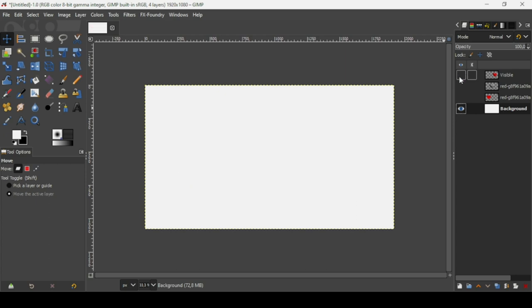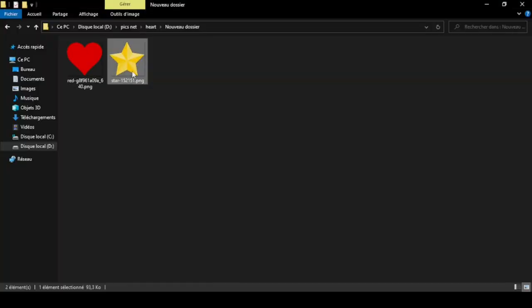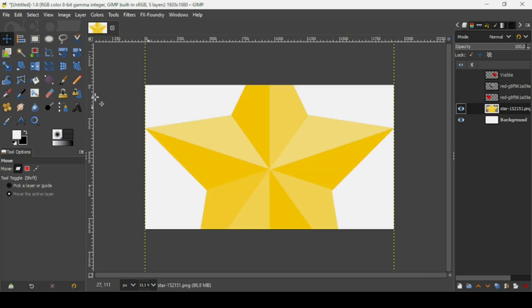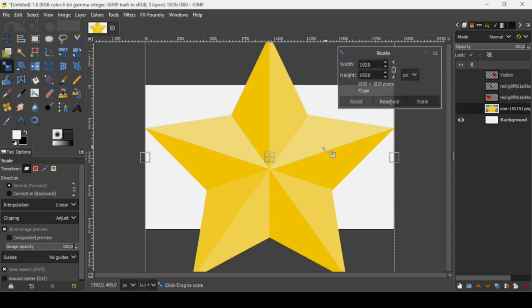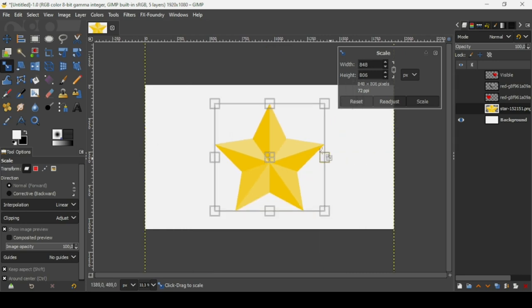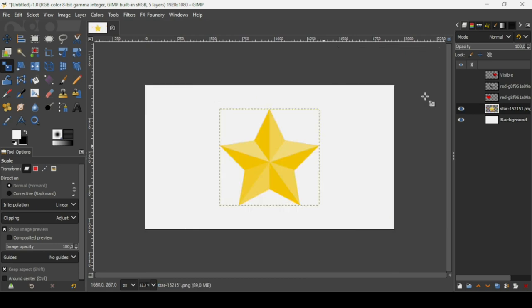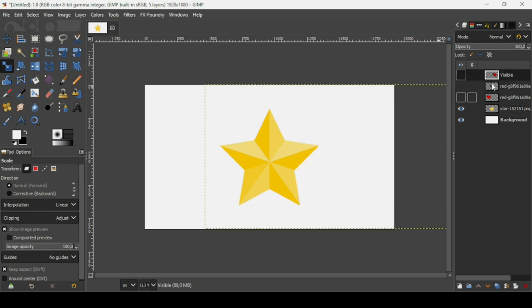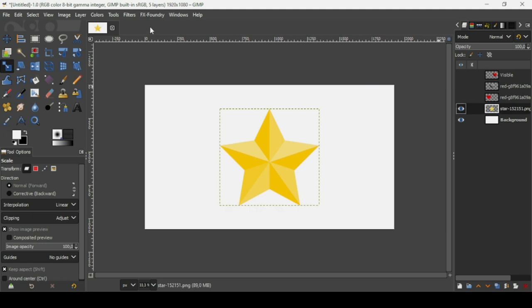Now I'll bring in another image — a star — to make another example. Select the Scale tool and left-click on it. The chain icon is linked, so hold Ctrl to scale proportionally. Press Enter when done.